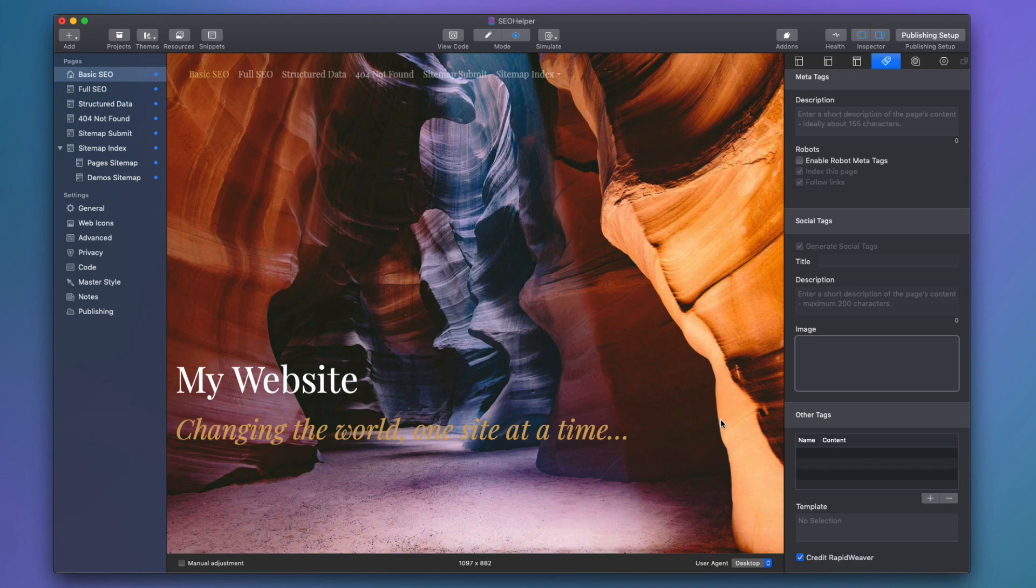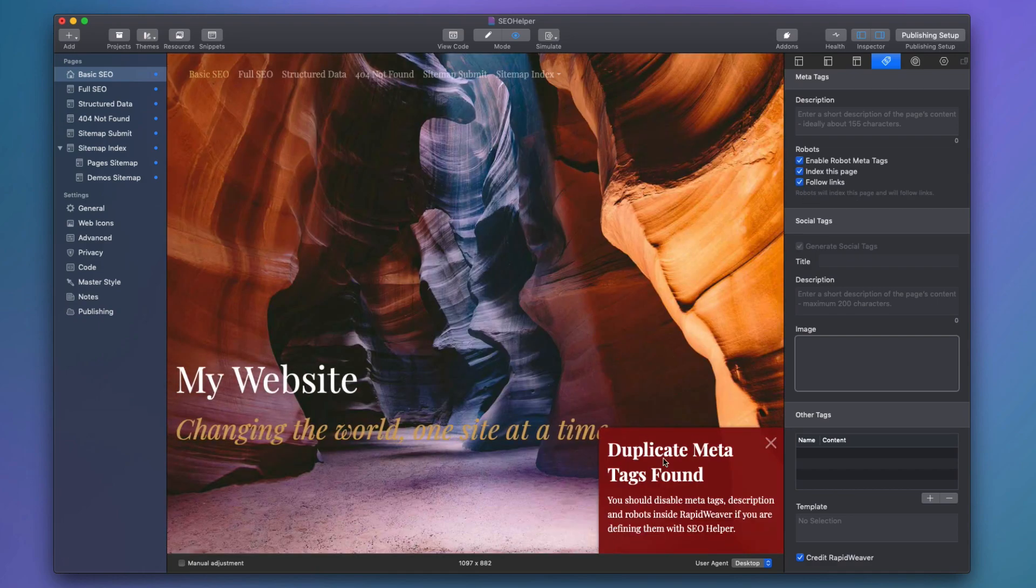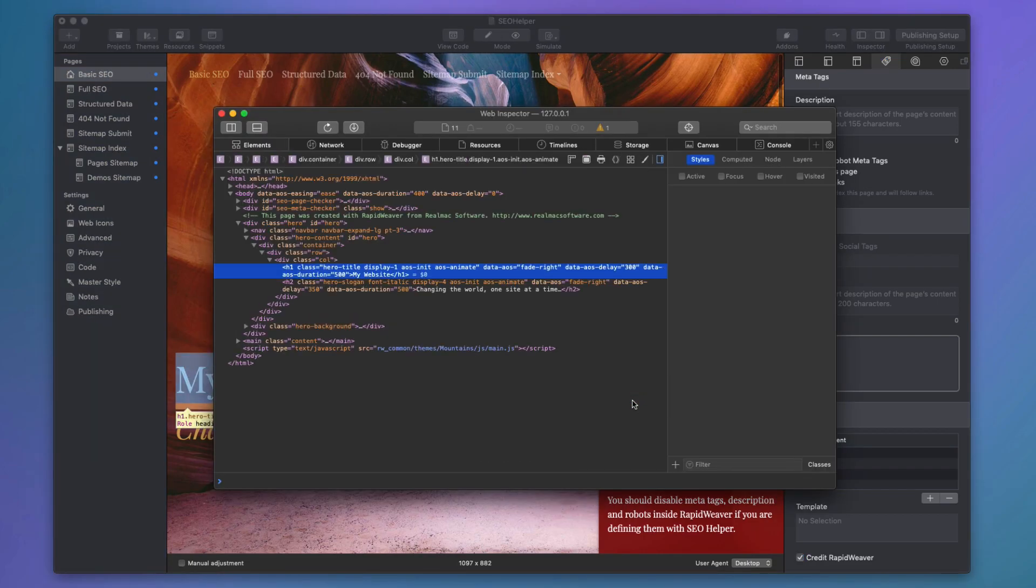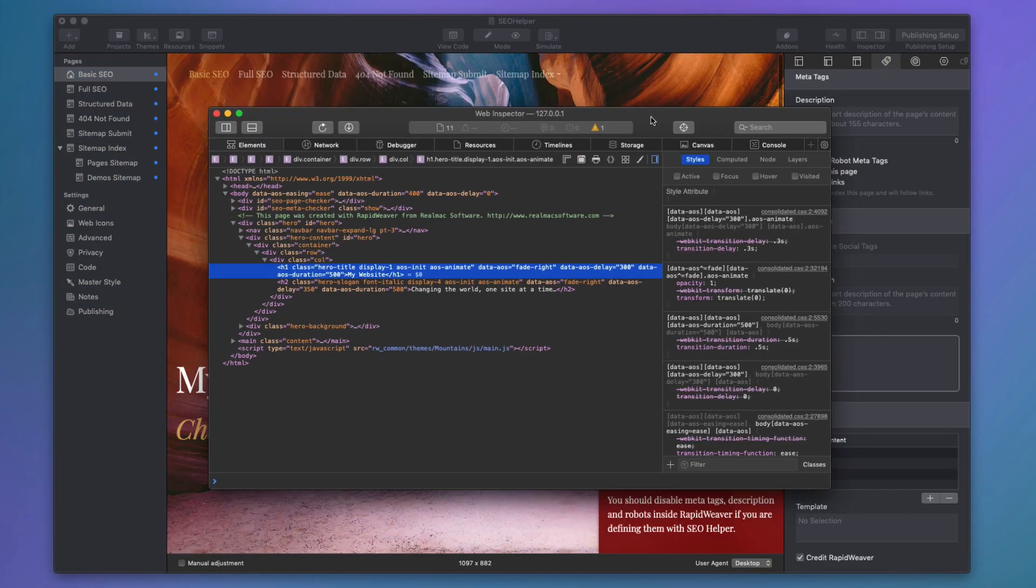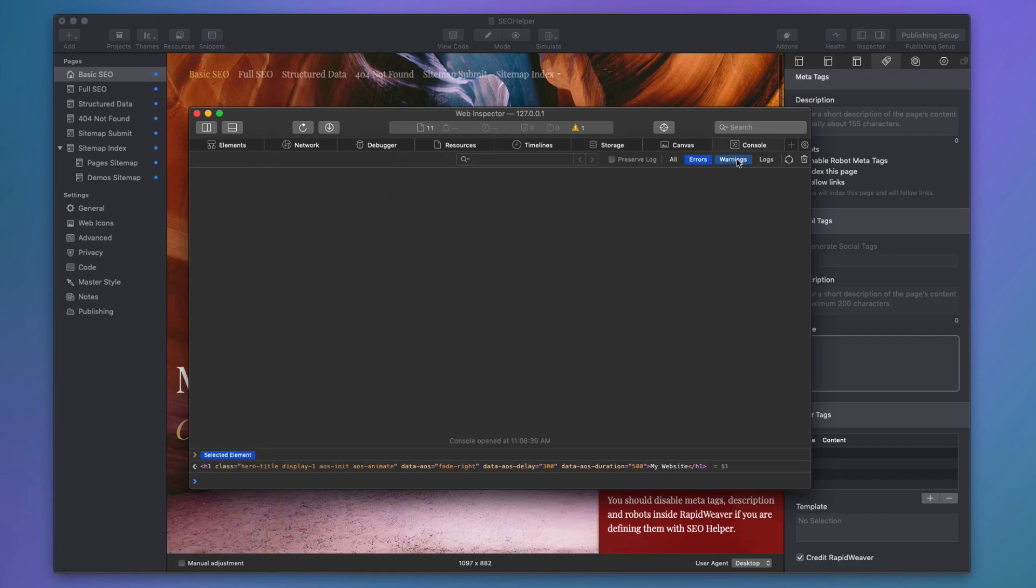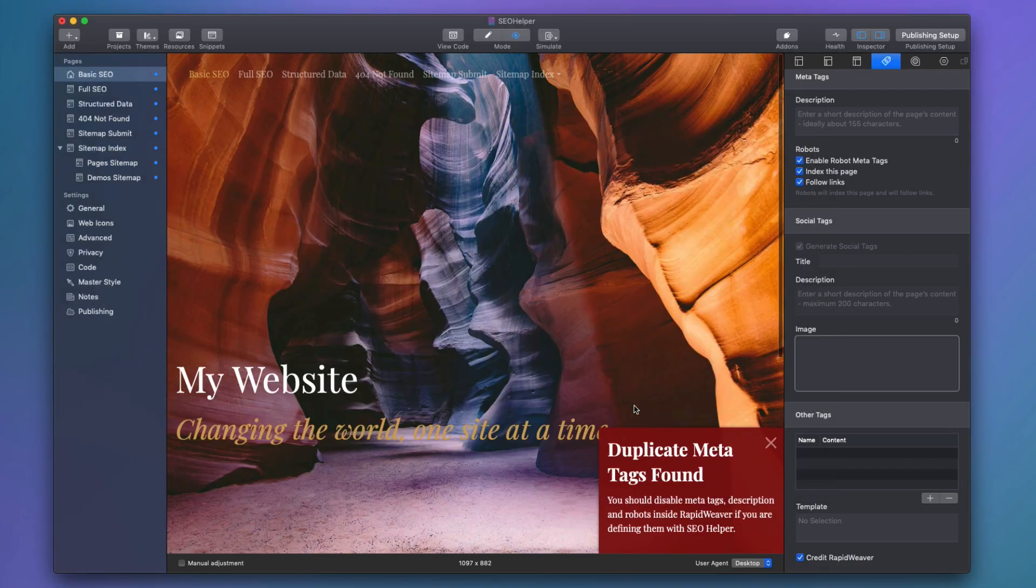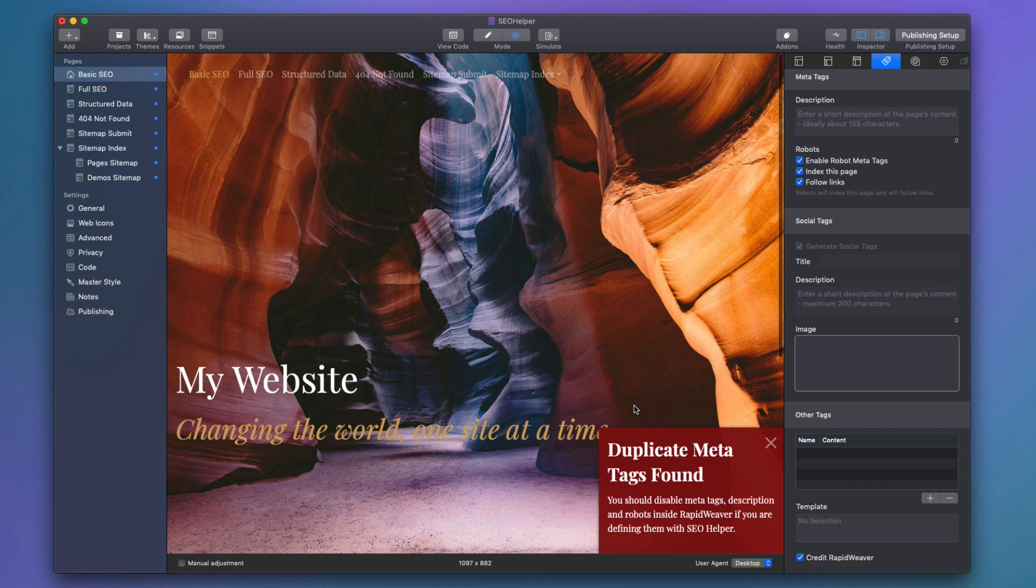Now, if you are still seeing a duplicate meta tag checker and you're certain that you've turned everything off, let's go ahead. I'm going to enable robots meta tag here. So we have this duplicate meta tags found, but we want to know what that actually is. What we're going to do is right click in preview and say inspect element. We're going to go over to our console and we'll see that there's some warnings. And here it says, duplicate meta tag found for robots. So now we know that we have some robots meta tag data that's duplicate on the page. All of this duplicate page checker or meta tag checker only happens inside RapidWeaver.